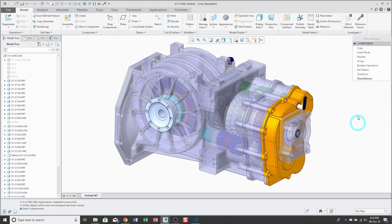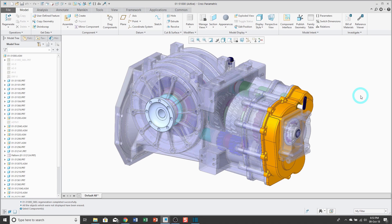The command I'm going to talk about here is the data sharing feature called Merge. What Merge does is it takes all the geometry from the source model that you select and puts it in the target model that you want. One common use for me in top-down design is that if I have an assembly skeleton and I just want to use all that geometry in another assembly skeleton, sometimes I'll just use the merge command.